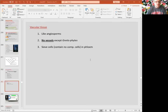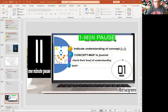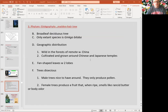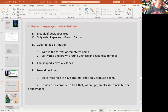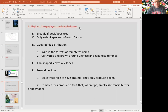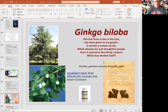Let's take a look at some examples from the gymnosperms. Ginkgophyta is a unique phylum with one living species, Ginkgo biloba, which is a deciduous tree — it loses its leaves. It has male and female Ginkgo biloba. You see here a female Ginkgo biloba.